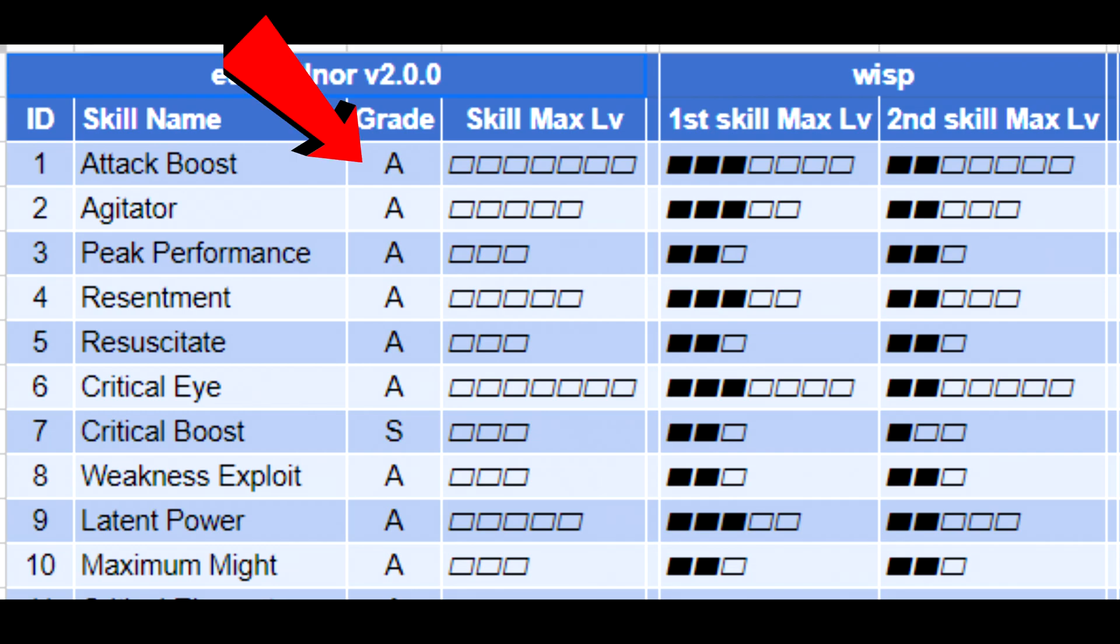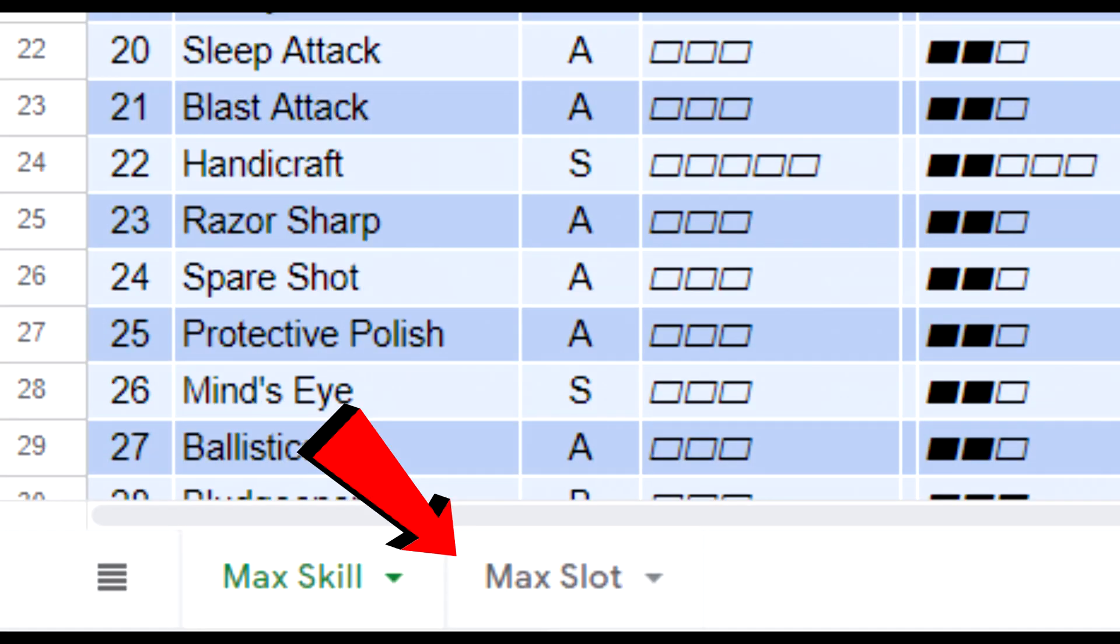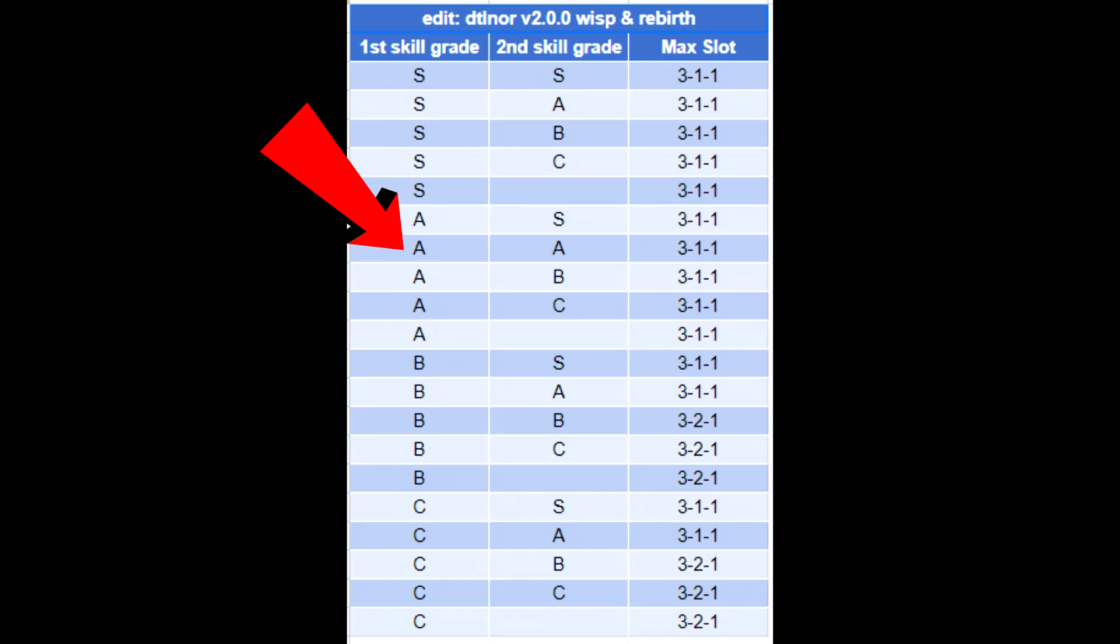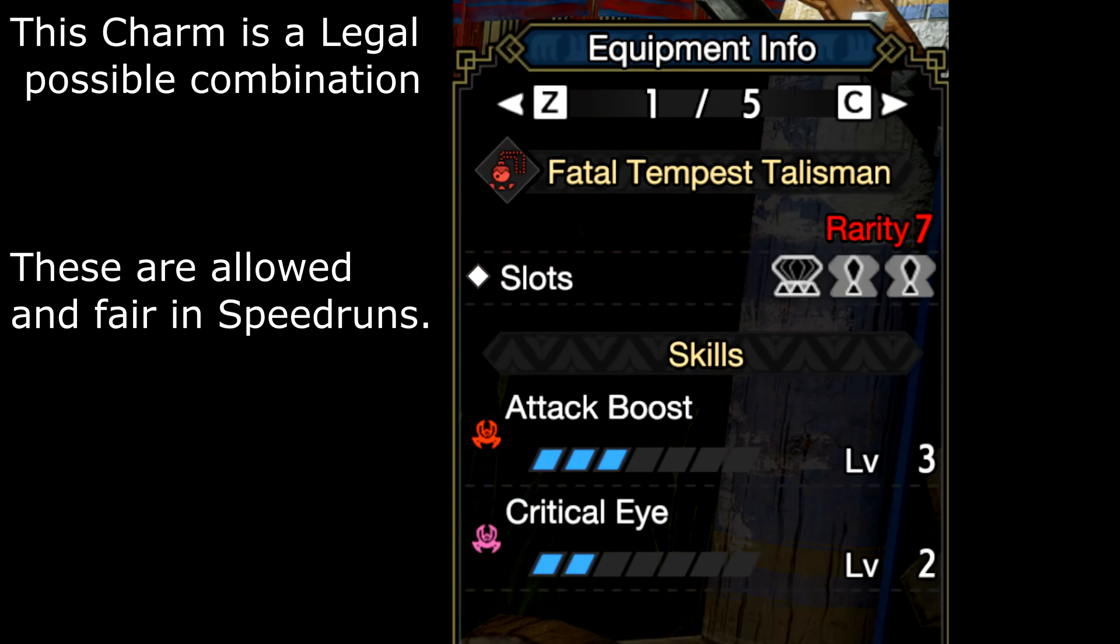Next you want to look at the grade. Both are grade A. Switch to the second tab max slot, you can see that A-A combination allows you up to 3 1-1 slots. This can be also 3 0-0 or 2 0-0 or 1 1-1, so you can always downgrade slots.